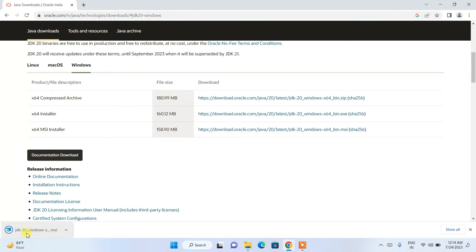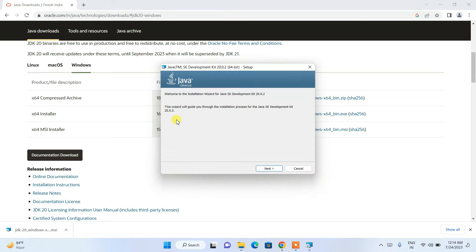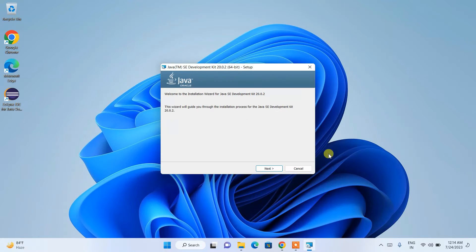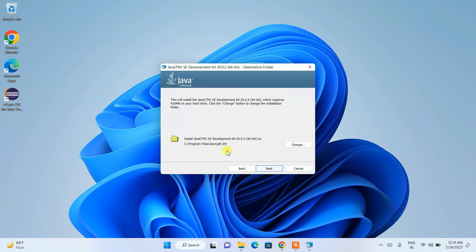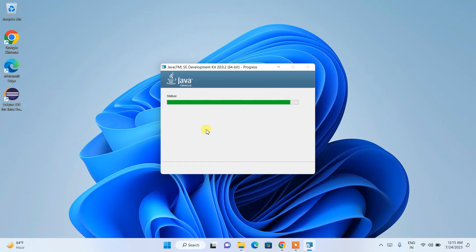You can see that Java has been downloaded. Just simply click on the installer and it will show you the Java installation wizard page. Minimize your browser and click on Next. This is where Java is going to be installed — in C:\Program Files\Java\JDK-20 — which is fine. Click Next, and it will ask for administrative privileges. Click Yes and the installation will begin.